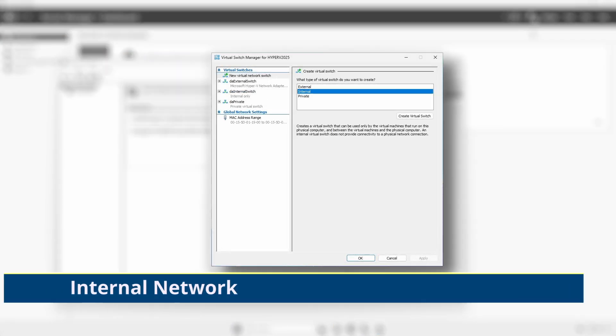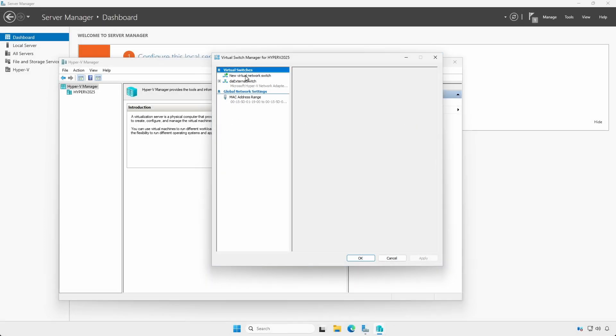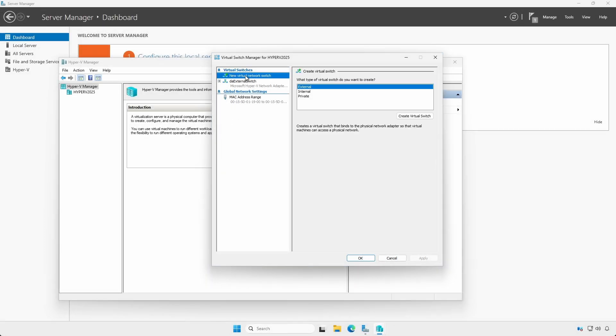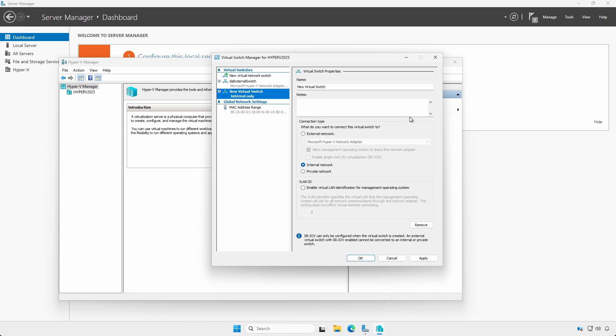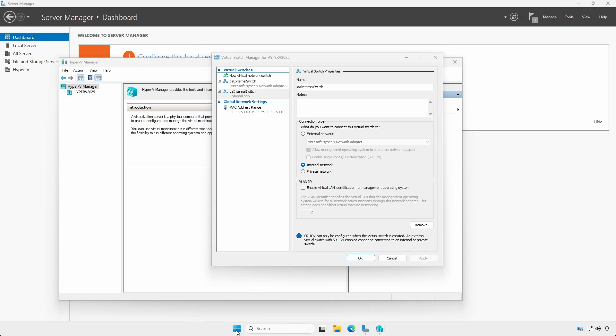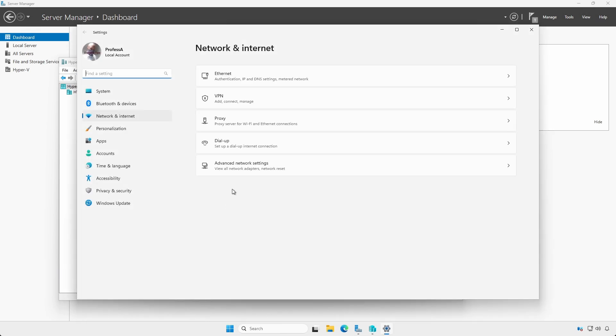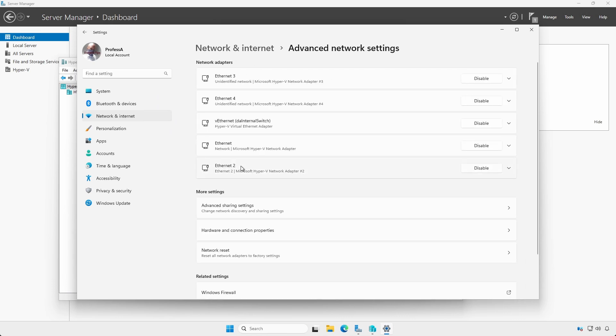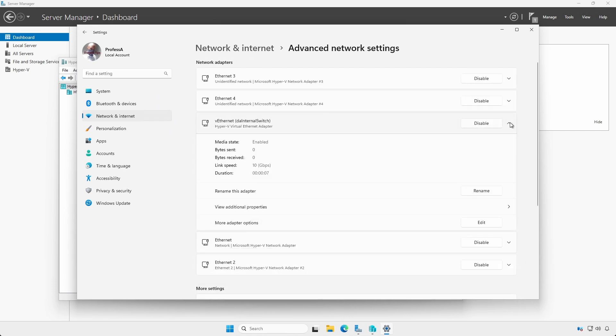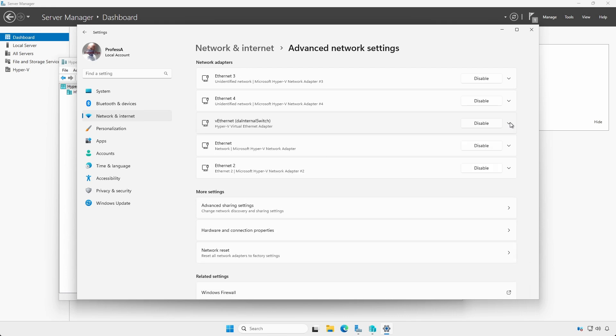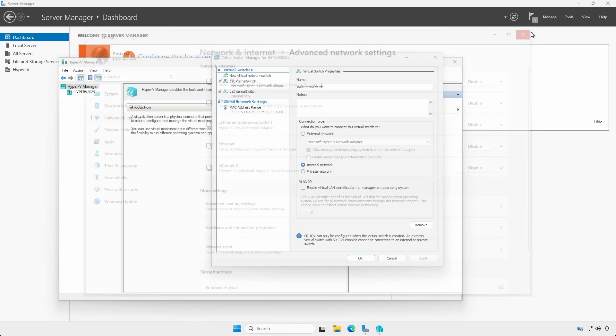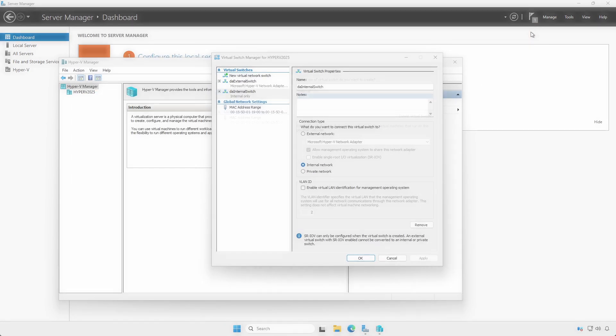Internal Network. Click New Virtual Network Switch, select Internal and Create. An internal switch allows network communications between the host computer and the virtual machines. Open Network Connections, Advanced Network Settings, and Notice there is now a vEthernet adapter that allows the Hyper-V host to communicate with VMs connected to an internal switch.